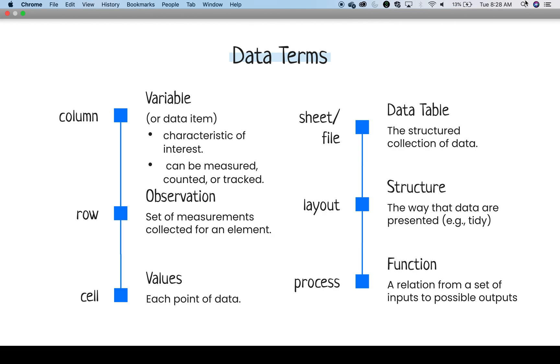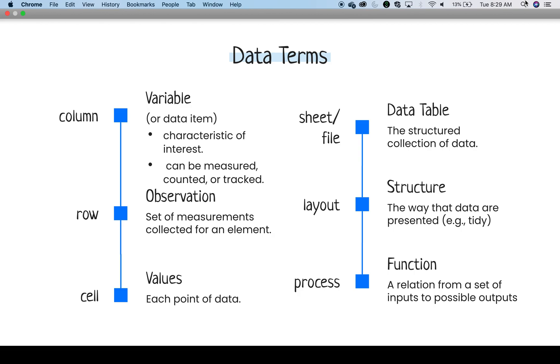An element can be a particular variable, such as each person in a study, each place of observation, each unique particle, or some other element. The values are each point of data represented in their own cell. For the data overall, there are data tables themselves, which are sheets, files, data frames, etc.